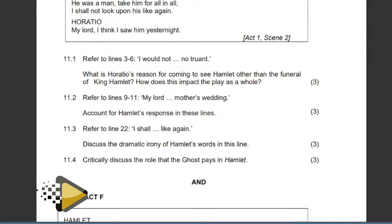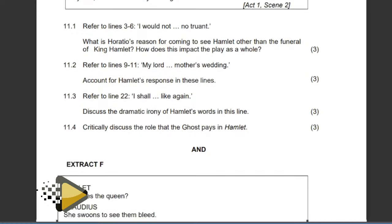Question: Discuss the dramatic irony of Hamlet's words 'I shall not look upon his like again.' He says he'll never see his deceased father again, but we are aware that King Hamlet's ghost has been seen. Hamlet will see the ghost — therefore his assumption is wrong. He talks about never seeing his deceased father, but shortly after he does see him as the ghost. Question: Critically discuss the role that the ghost plays in Hamlet. It's the one that sets the play in motion — revealing the true nature of how King Hamlet died. The ghost appears to remind Hamlet it is Claudius he must confront. It sets the plan of vengeance into motion and leads to the death of the main characters. The whole plot is hinged on the ghost's revelation about his own death.